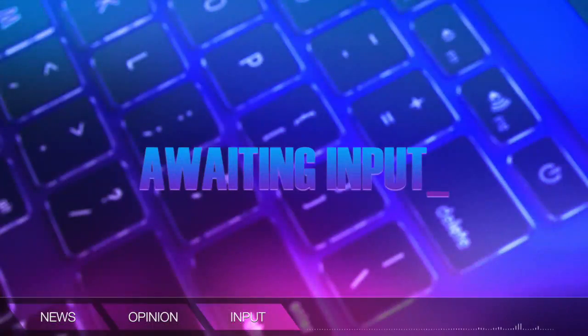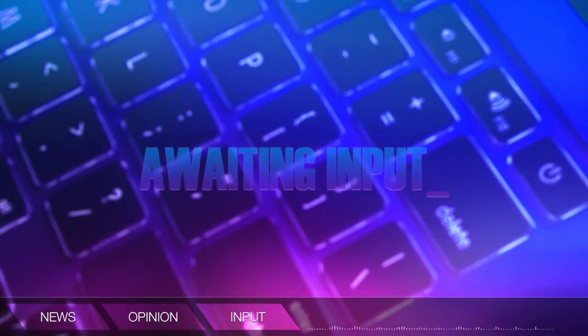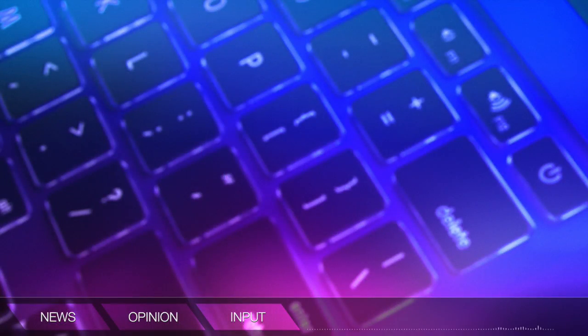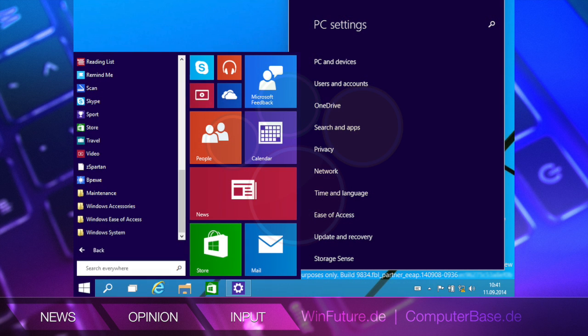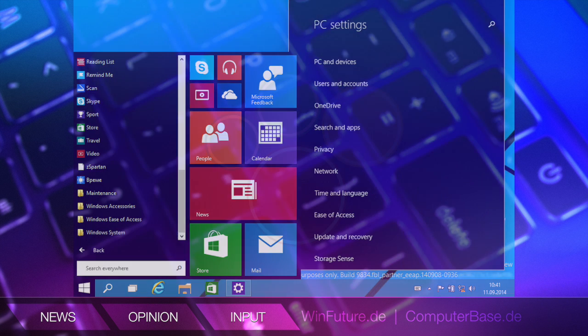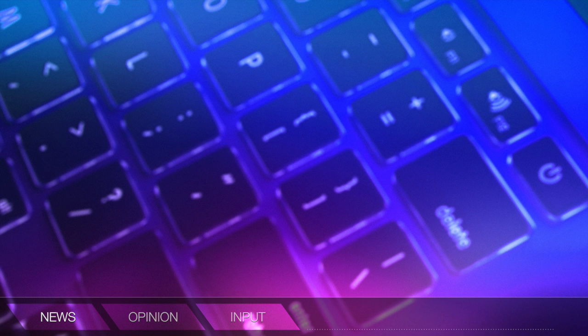Hello everyone, welcome to Awaiting Input. My name is Ken from the Computer Clan and today we're going to be talking about some Windows 9 technical preview information. We have some leaked screenshots that we're going to talk about.